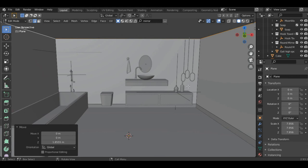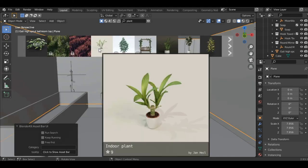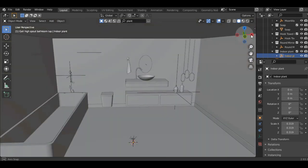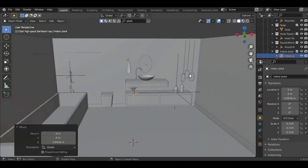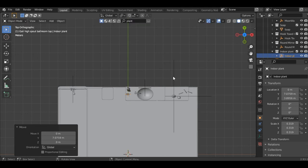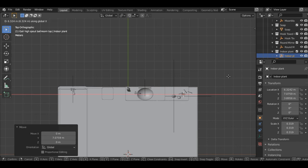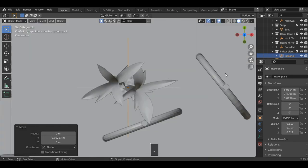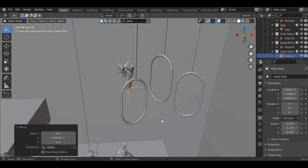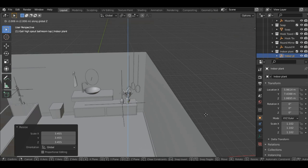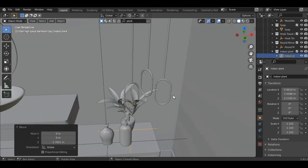We also forgot to add a plant — let's add one. Search for a plant and add a small one. Grab it along the Z axis, go into the top view, grab along the Y axis, then X axis, then Y axis again. Scale it and then grab it along the Z axis to place it somewhere here.